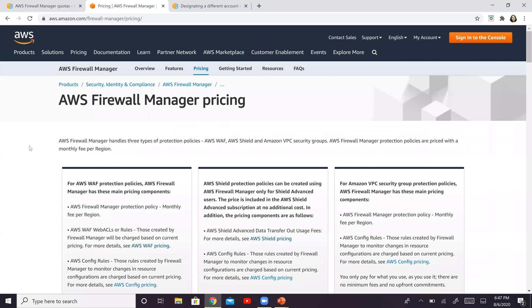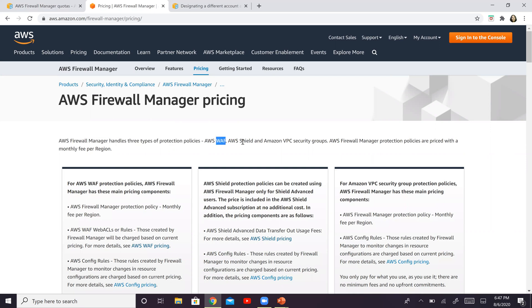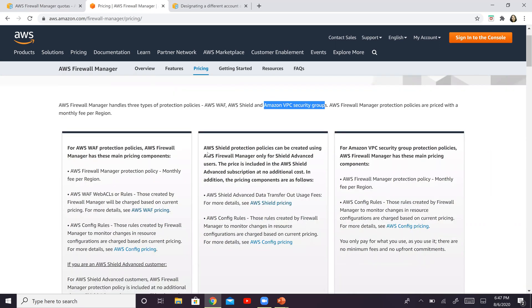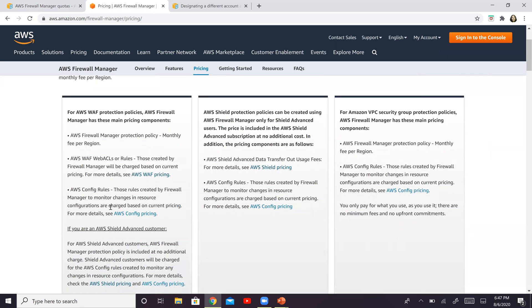And if you see, there are three types of protection policies: one for WAF, one for Shield, and another one for Amazon VPC security groups, and they are right here at the bottom. So these three are the three different policies that you see.